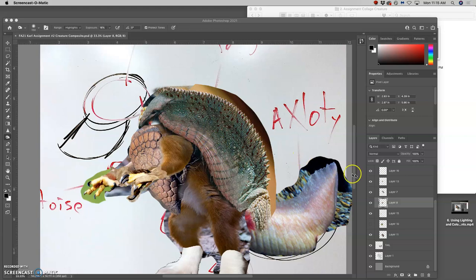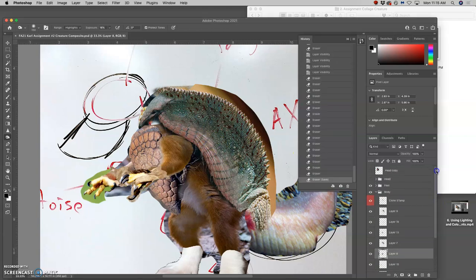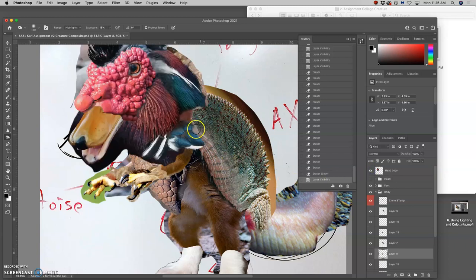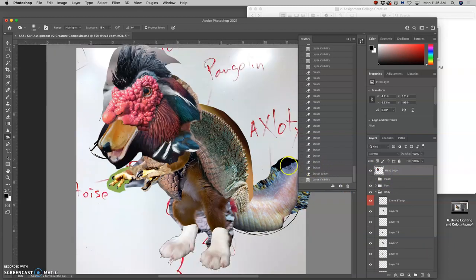So these color adjustments are starting to help a lot. Let's see how the head matches what I'm doing with the body. Matches pretty well, but I can always adjust back and forth.